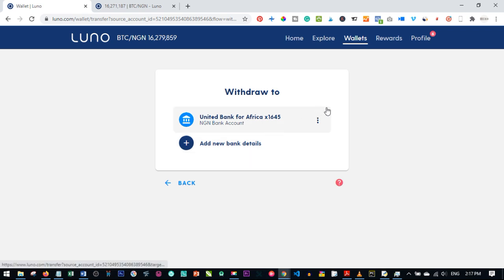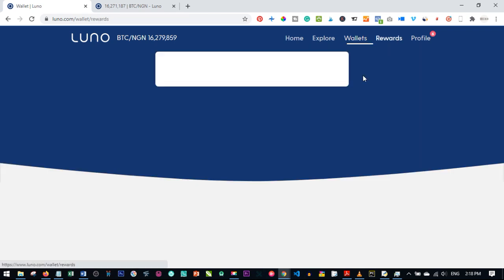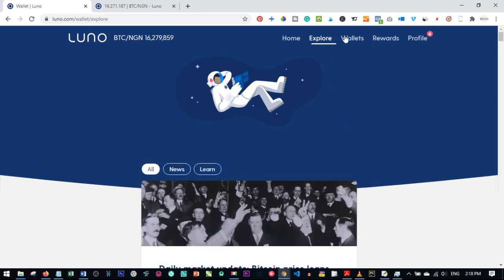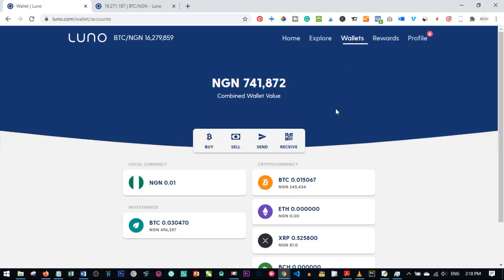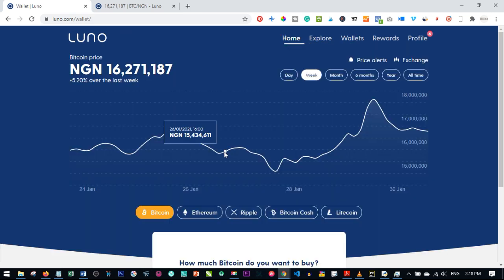That is how easy it is to interact between your local currency and digital currency. I recommend LUNO for those in supported countries. If your country is not supported, you can use Binance — links to all platforms are in the video description. Start exploring the digital currency world.